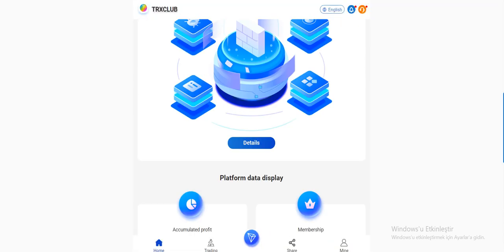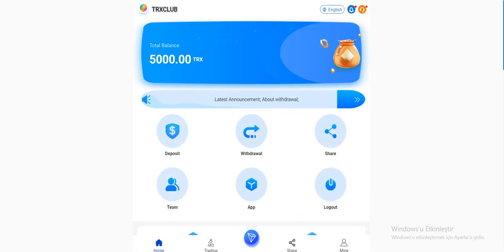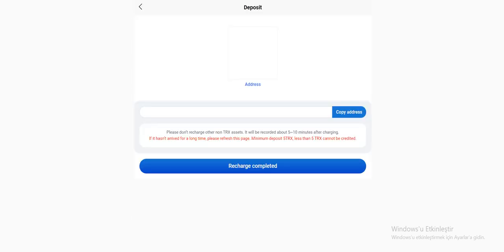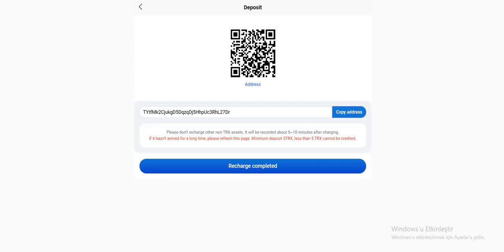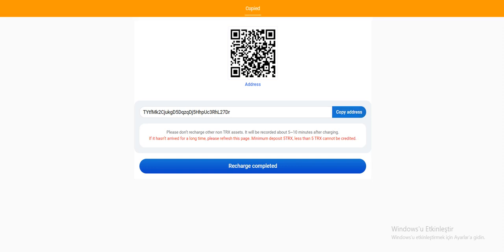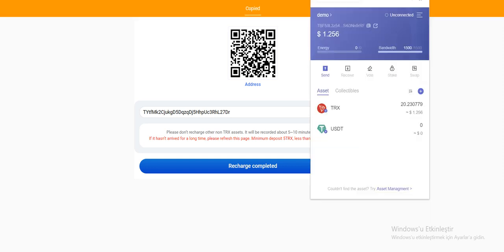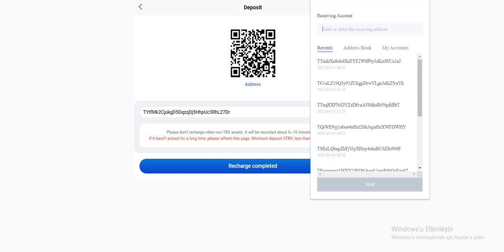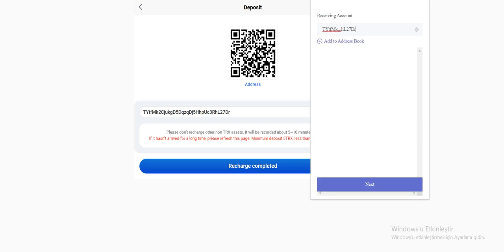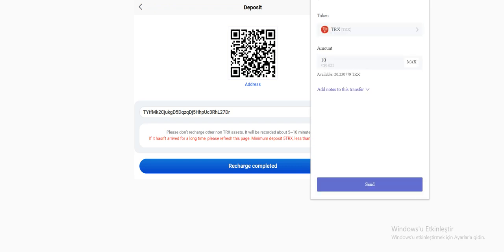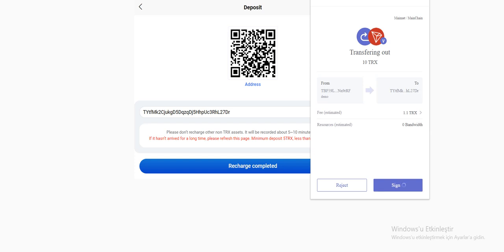So let's deposit the site. Click the deposits. You need to copy this address and open your Tron link. Click the send. Paste here. And enter your amount and send. And sign guys.